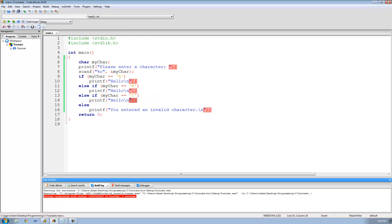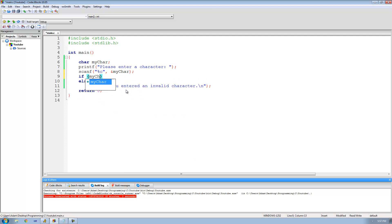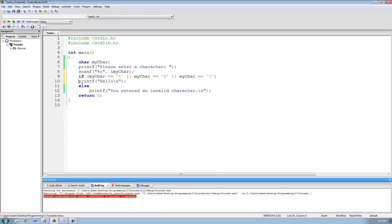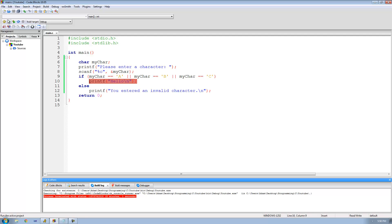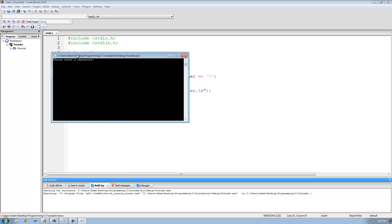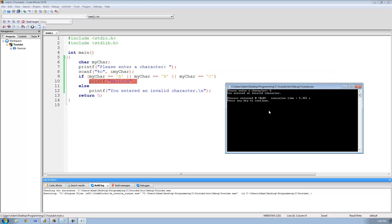But there is actually a much easier way of doing this. What we can do is say if my char double equals A, and then use two vertical bars — these two vertical bars are basically the same as or. So we're saying if my char equals A, or my char equals B, or my char equals C, then print out hello. Running it: we enter A and get hello, B and get hello, C and get hello, and entering any other character gives you entered an invalid character. Perfect.